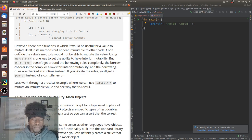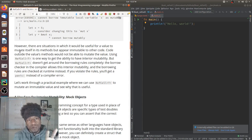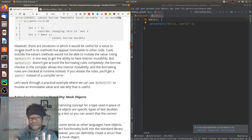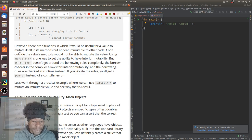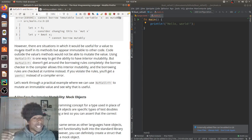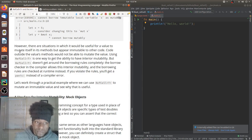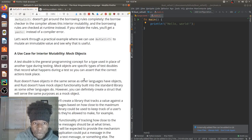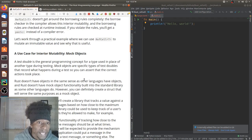RefCell doesn't get around the borrowing rules completely. The borrow checker in the compiler allows this interior mutability and the borrowing rules are checked at runtime instead. If you violate the rules, you'll get a panic instead of a compile error. So the situation is: you have a variable you want to seem immutable to the outside world, but on the inside you want to be able to mutate it — for example, some of the methods on it can change the state within it.